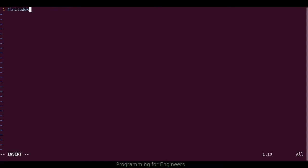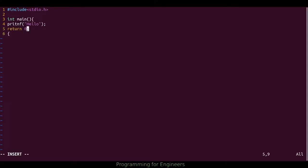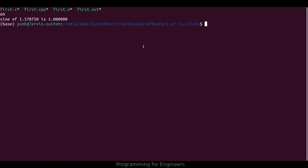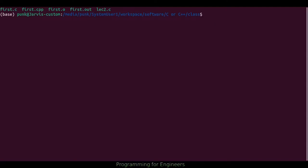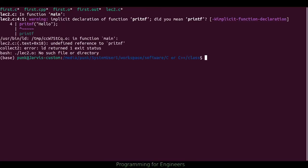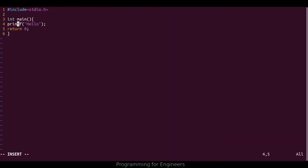I'll include stdio again for printing, it's main, return 0, close this. And let's say gcc — this will be a lecture. gcc lek2.c, link it, output it to lek2.o, and then run lek2.o, just to make sure this is working. I misspelled that. Now it works dandy.